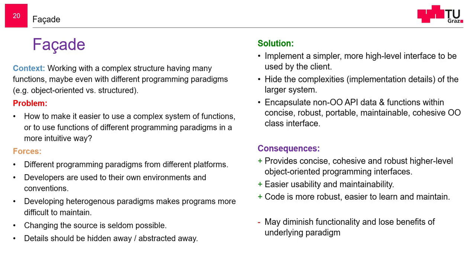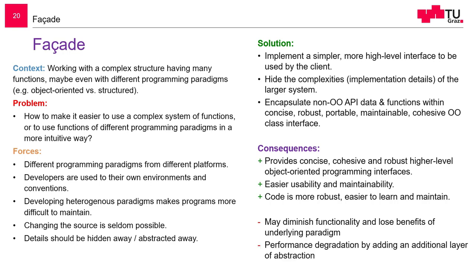But one drawback is that it may diminish functionality. Because we don't know the underlying mechanisms anymore, we can't access it as an end developer. So we lose the benefits. Maybe we want to do some really high-performance computing and we want to use some special functions which are lost due to the facade. And also, we have again this additional layer of indirection, and this could lead to a performance degradation.